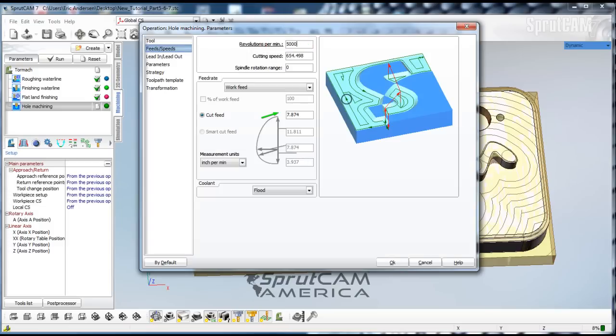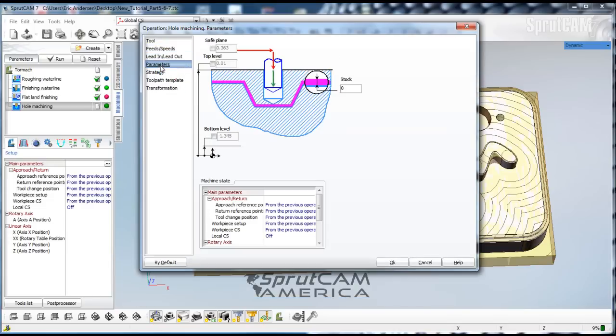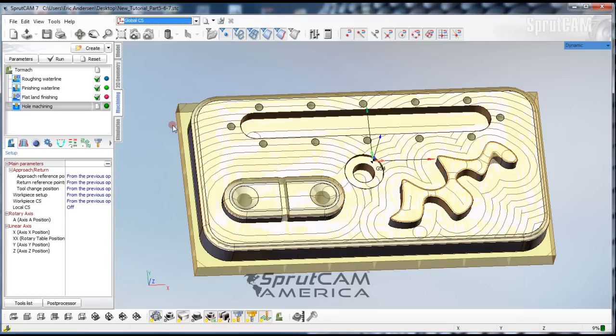Let's go to feeds and speeds, revolutions per minute 5,000, cut feed 15, lead in, lead out, safe level of 50 thousandths. We'll go find our parameters. I'm not going to touch any of the parameters right now. And in strategy we're just going to keep simple drilling. Let's go okay.